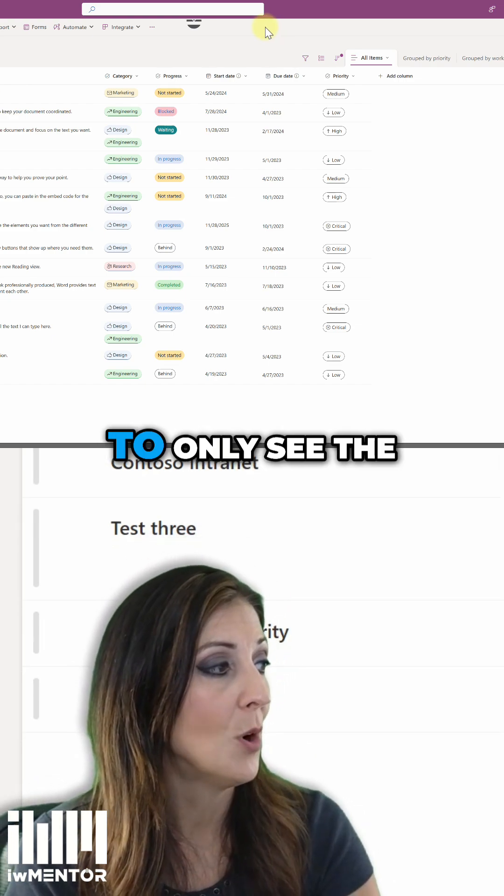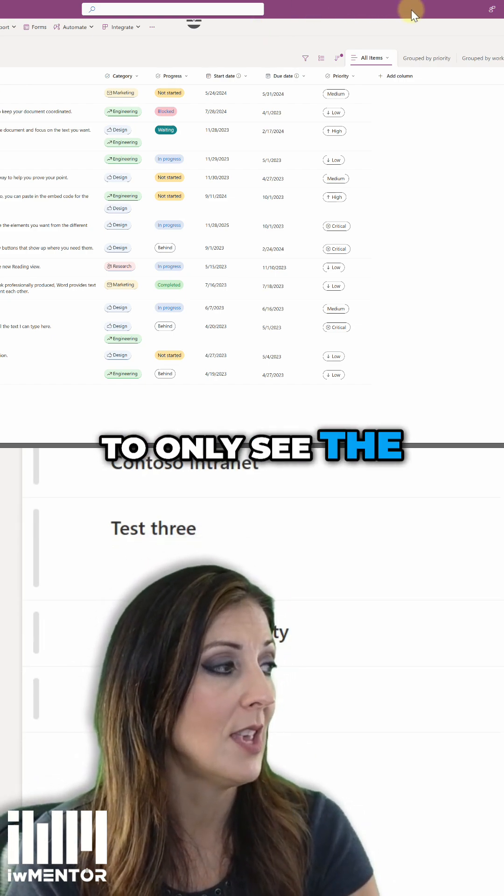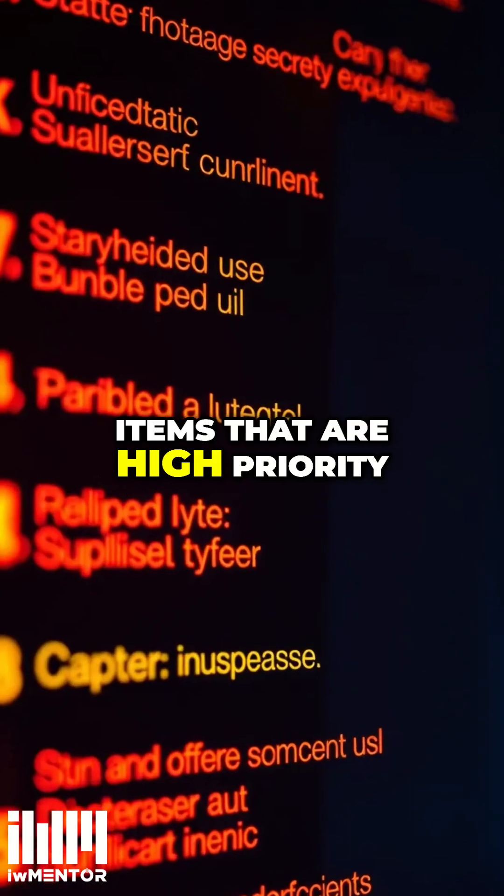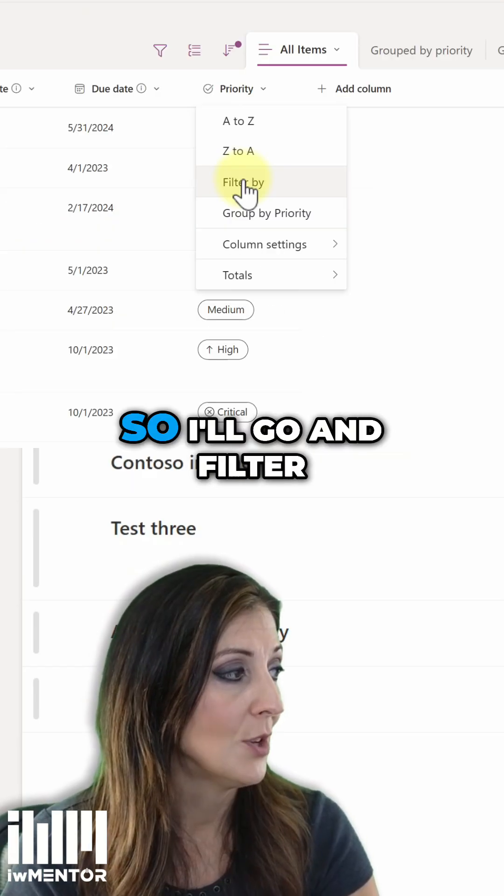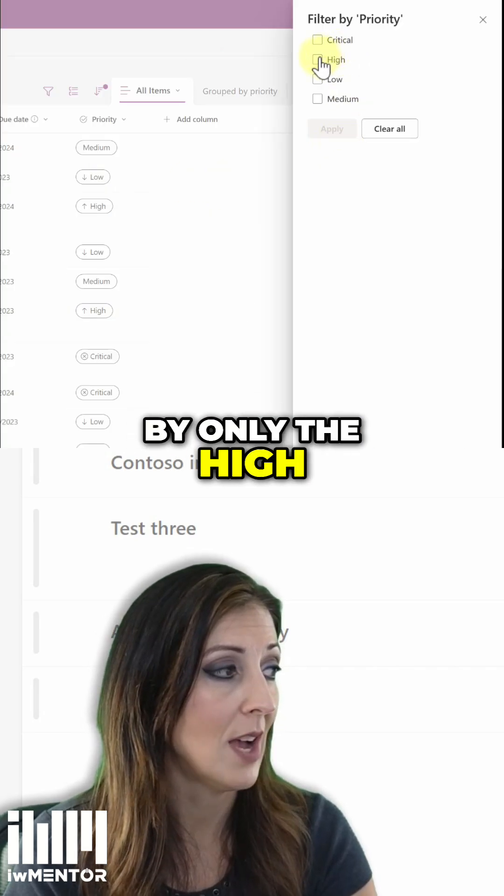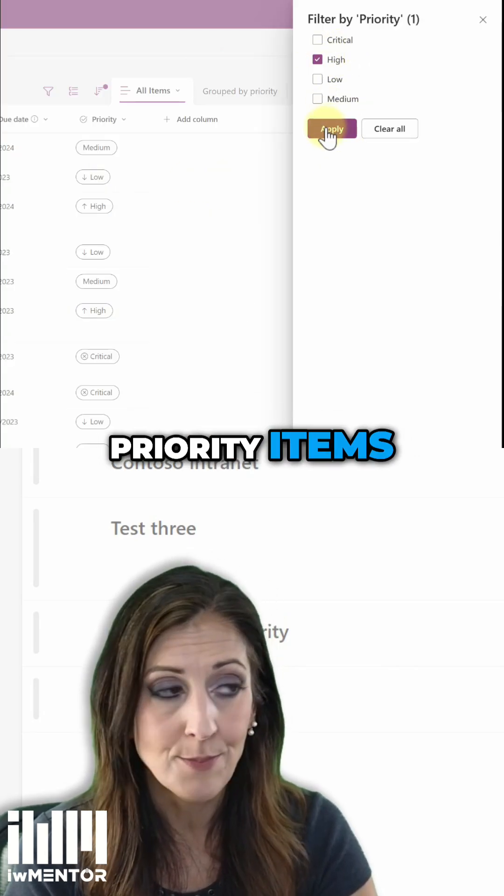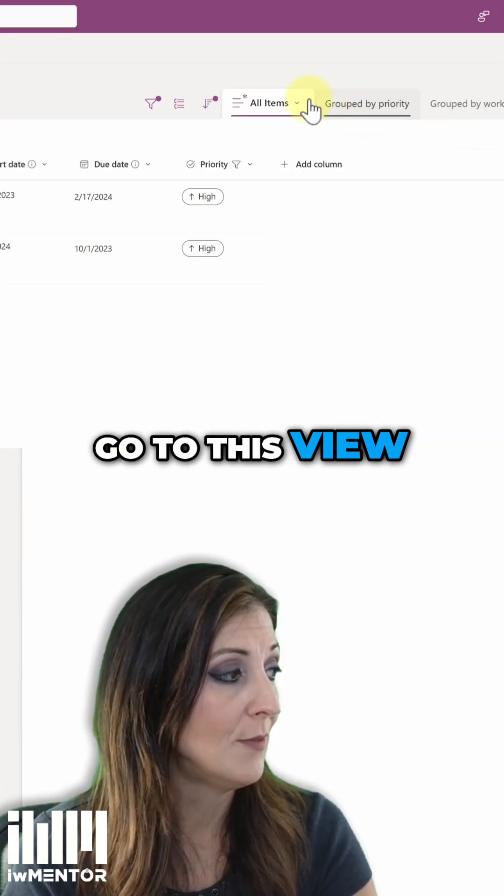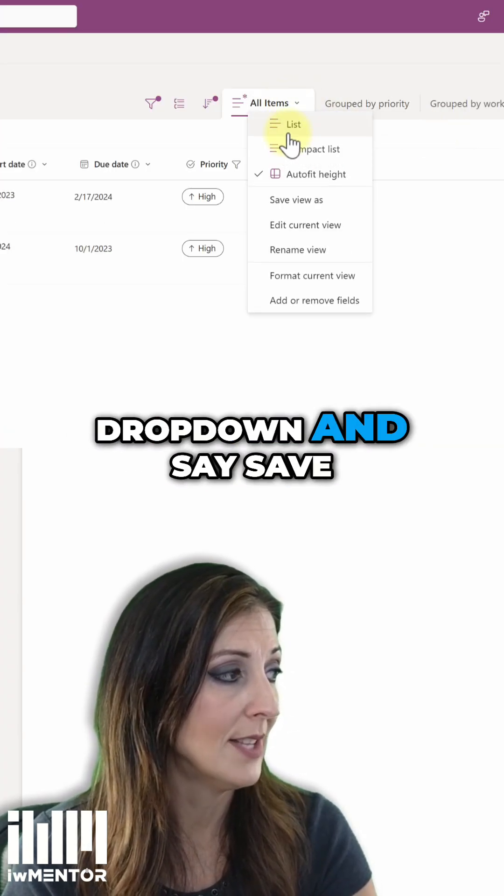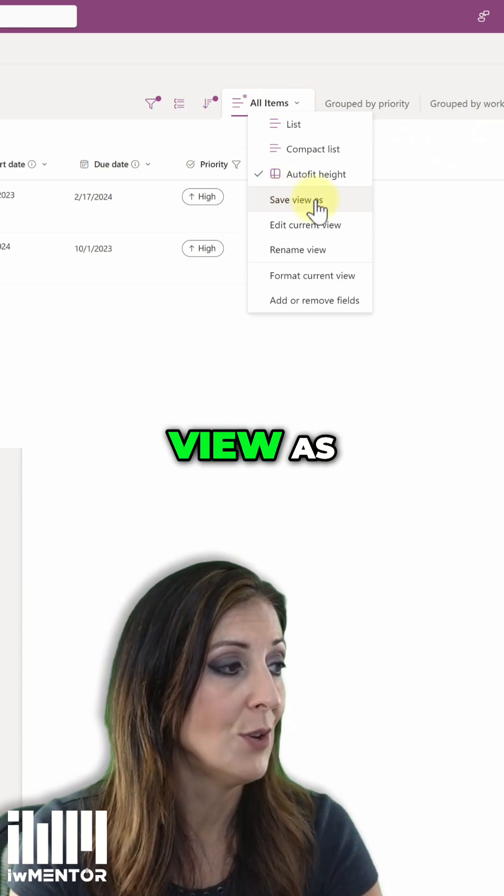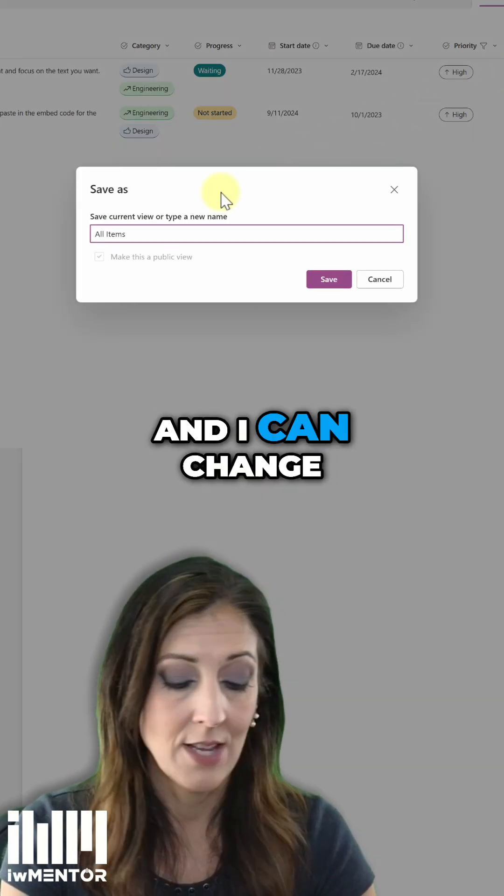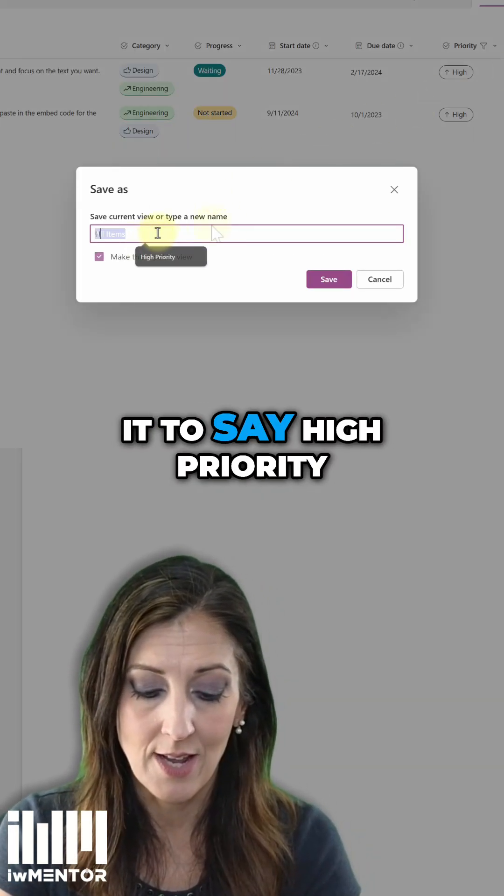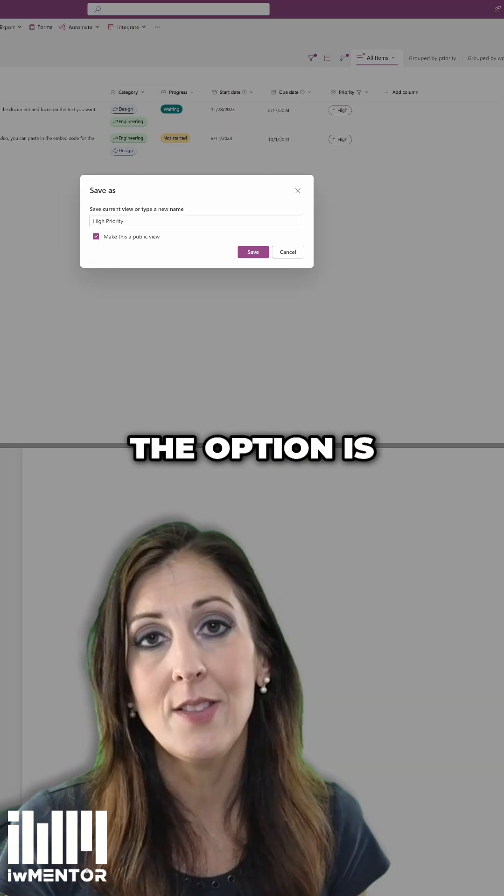I want to only see the items that are high priority. So I'll go and filter by only the high priority items. And then I can go to this view dropdown and say save view as, and I can change it to say high priority.